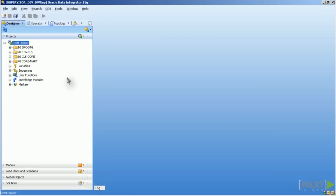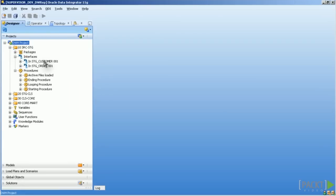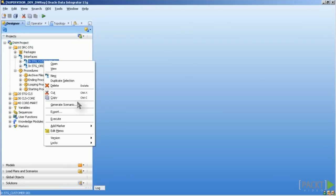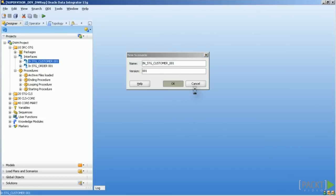So once a scenario is created you can do only the following things with them. I create one now, I take one interface, Generate Scenario and you see you have the name and an automatically created version.